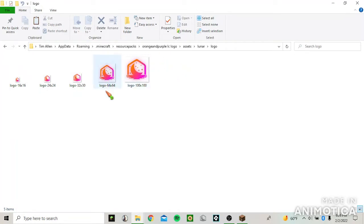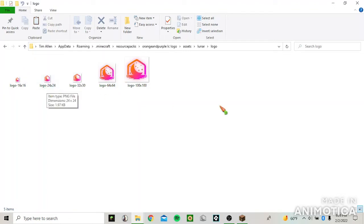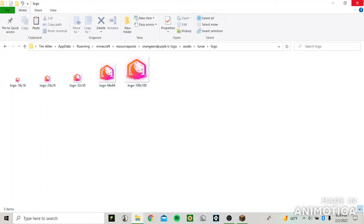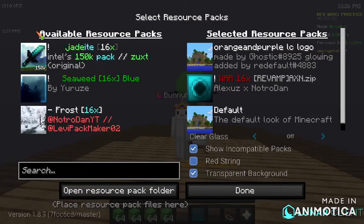And then you just name them logo dash and then the resolution and then dot png. That's the file, that's what it has to be. And then just exit out.